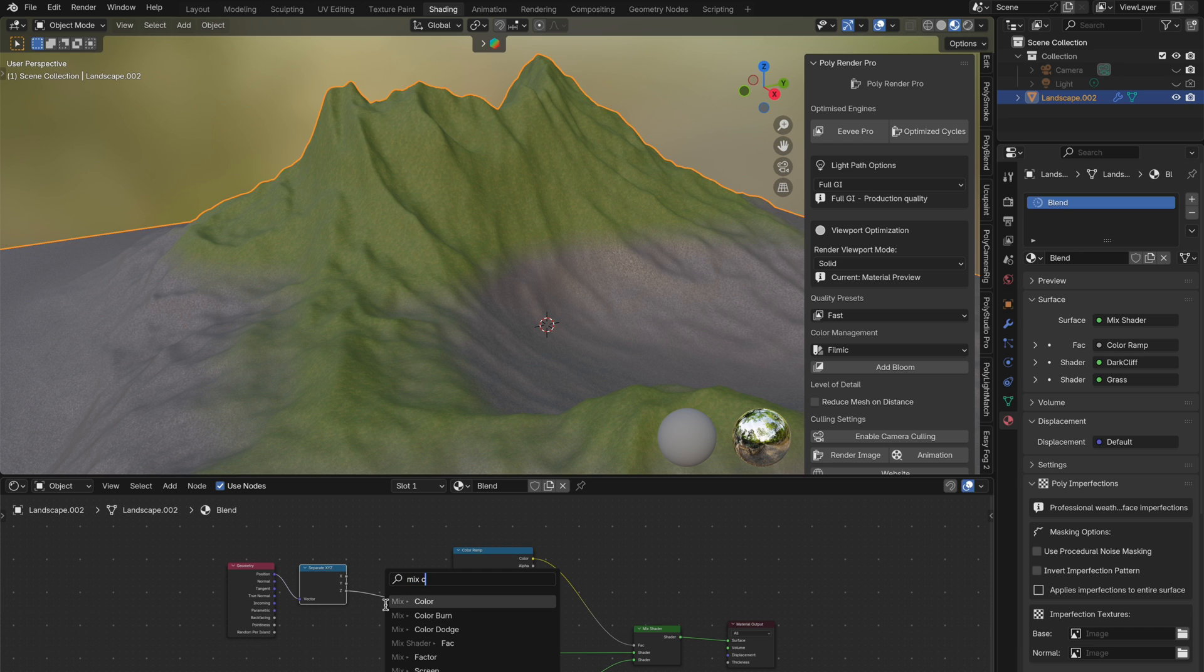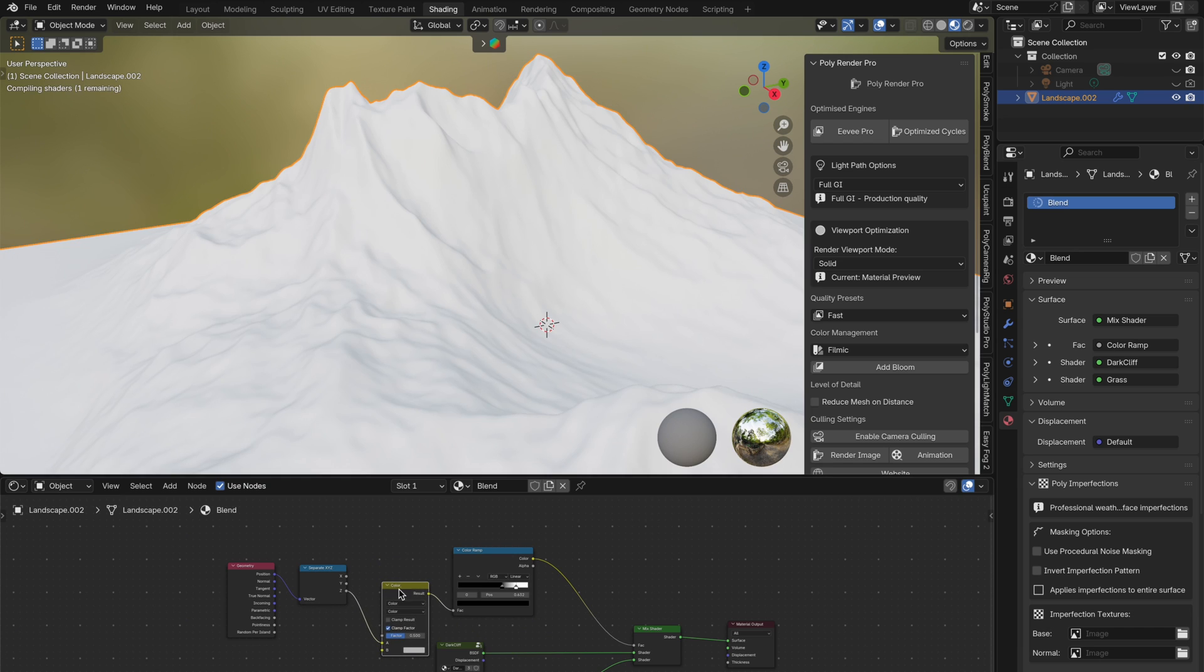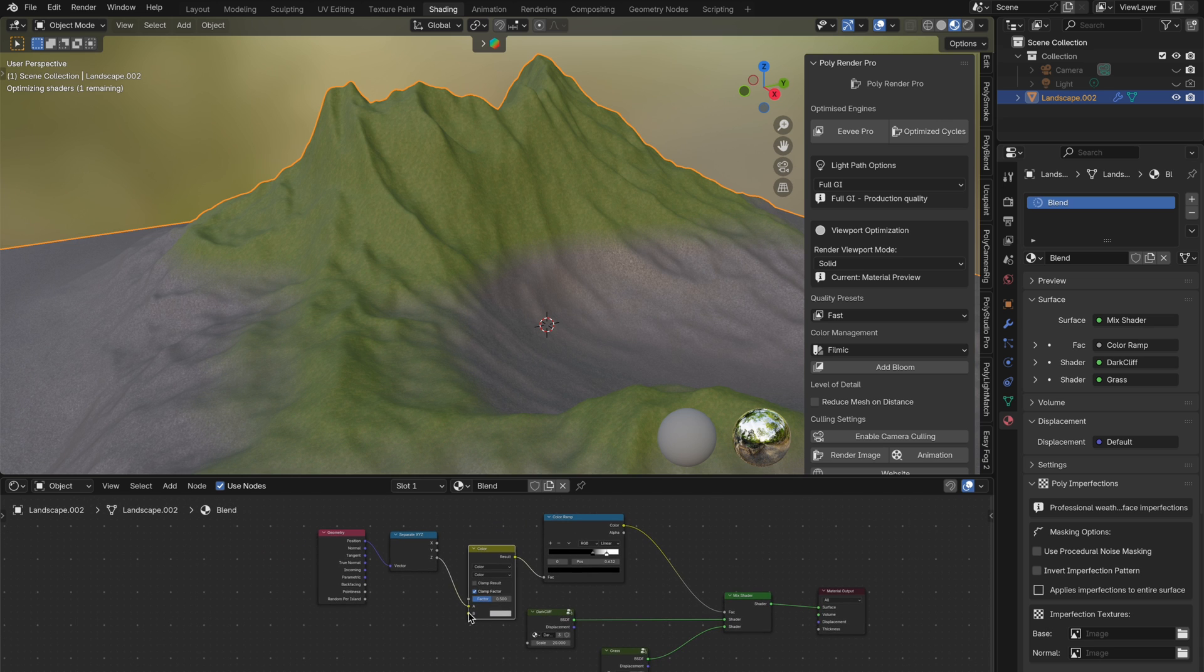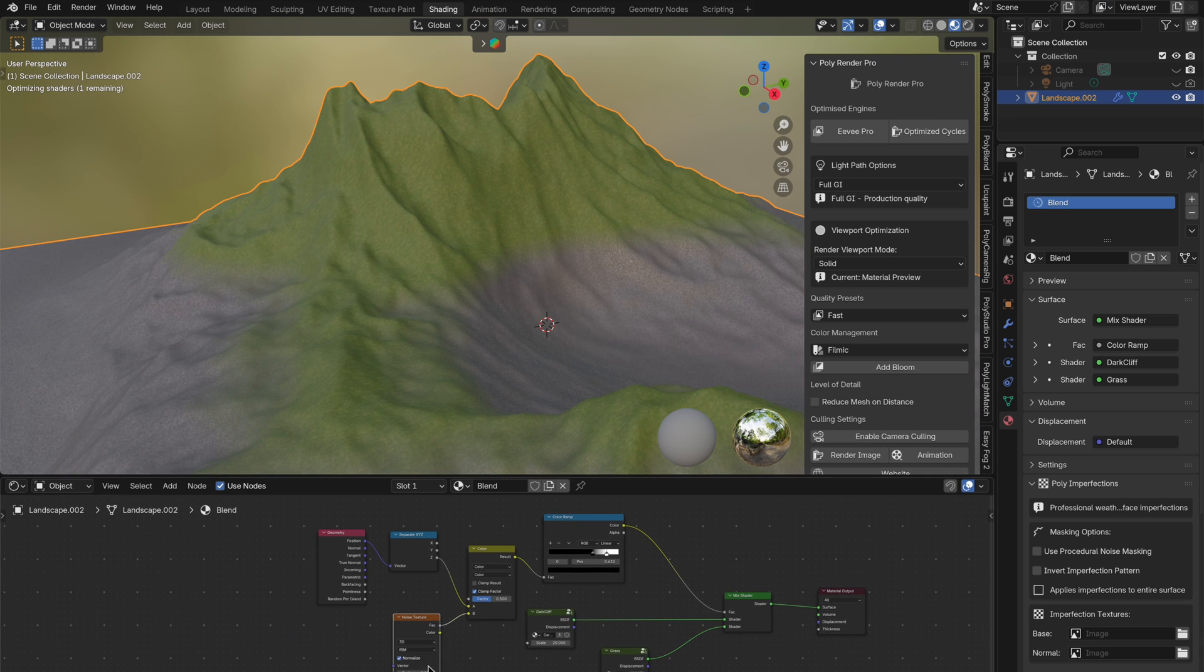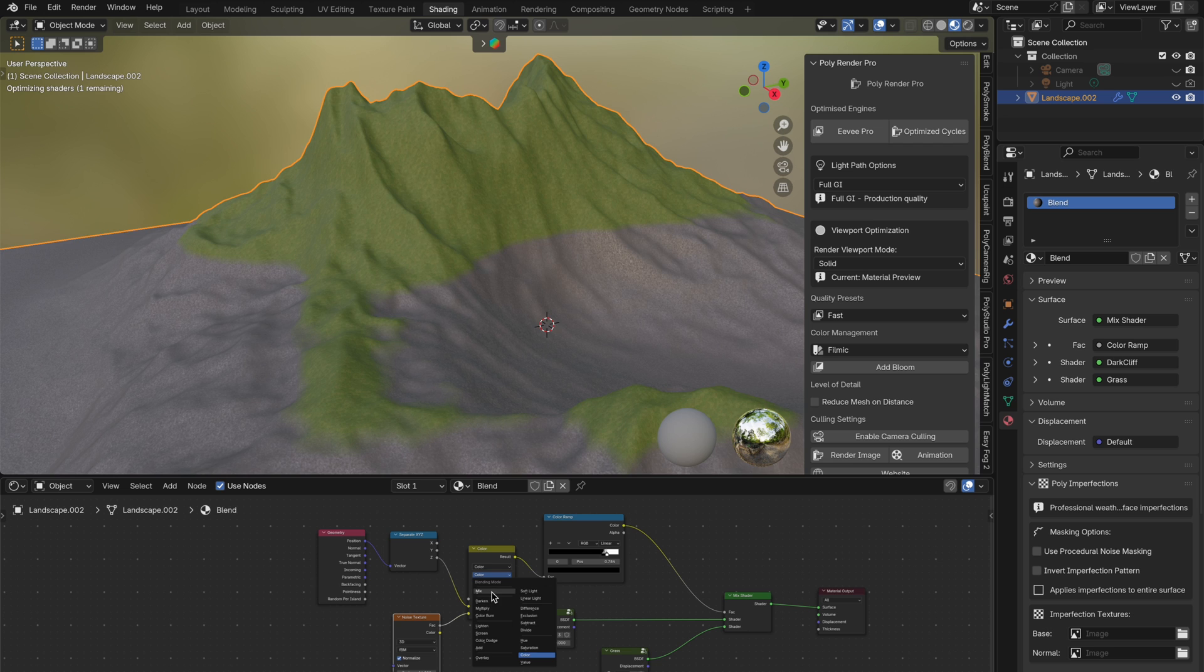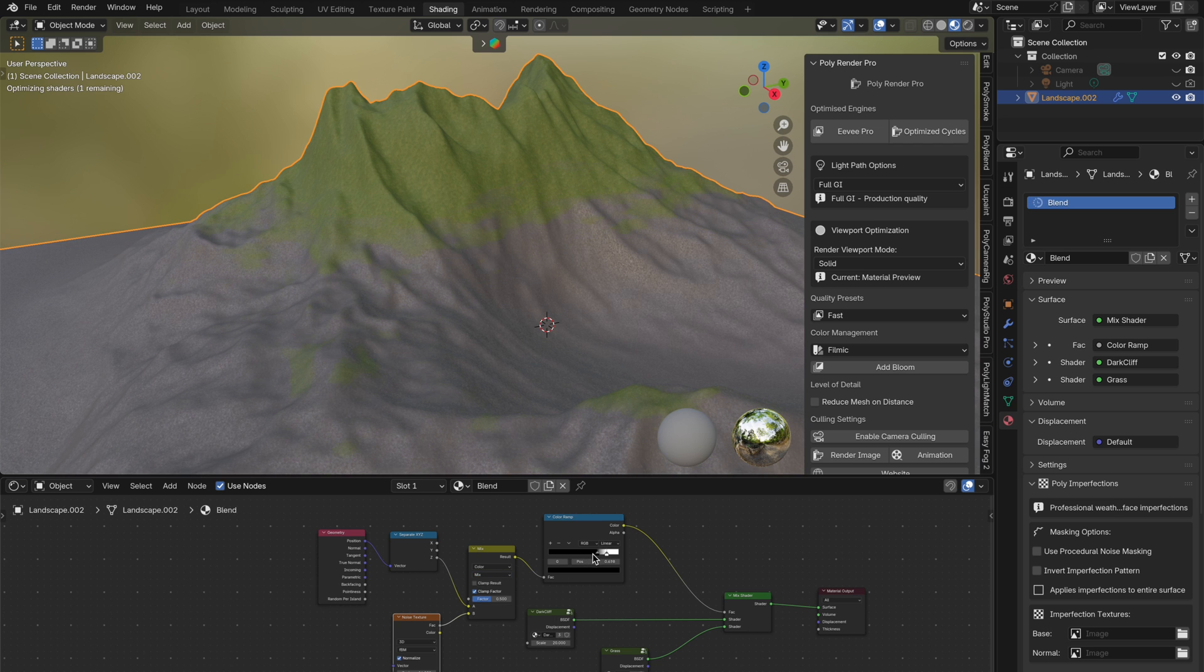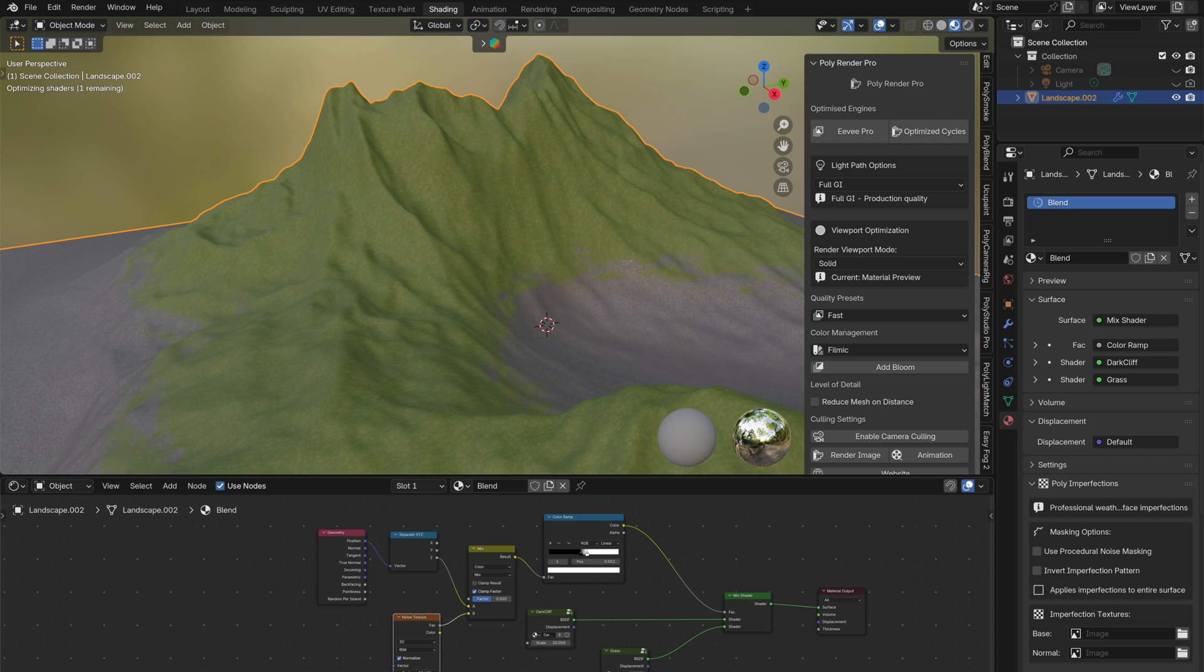Just insert a mix color node between the Z output and the color ramp. Then connect a noise texture into the B input of the mix color node. Now you're blending the raw height data with noise, and that gives you more natural variation and control over the look. It's a super simple tweak, but it makes a huge difference when you want to break up those perfect lines and add realism.